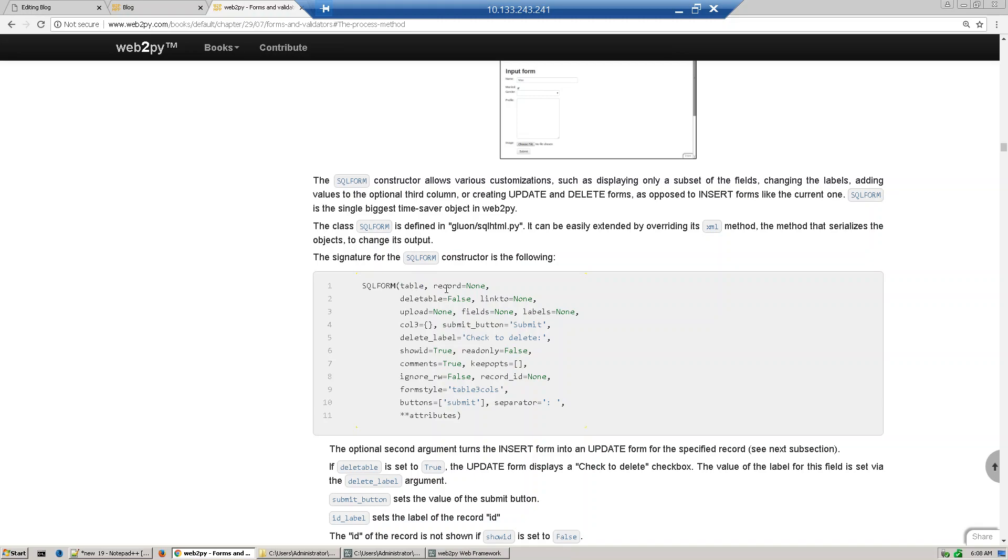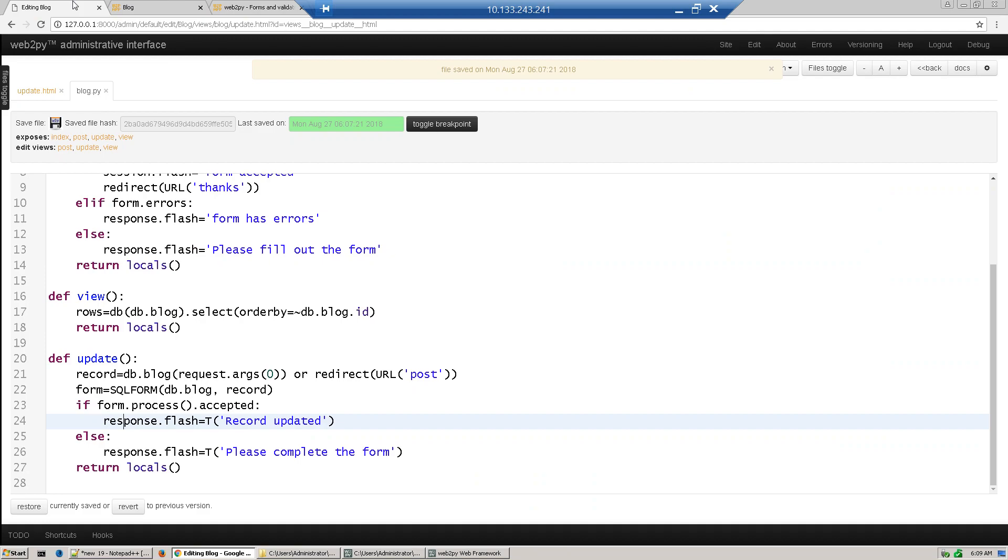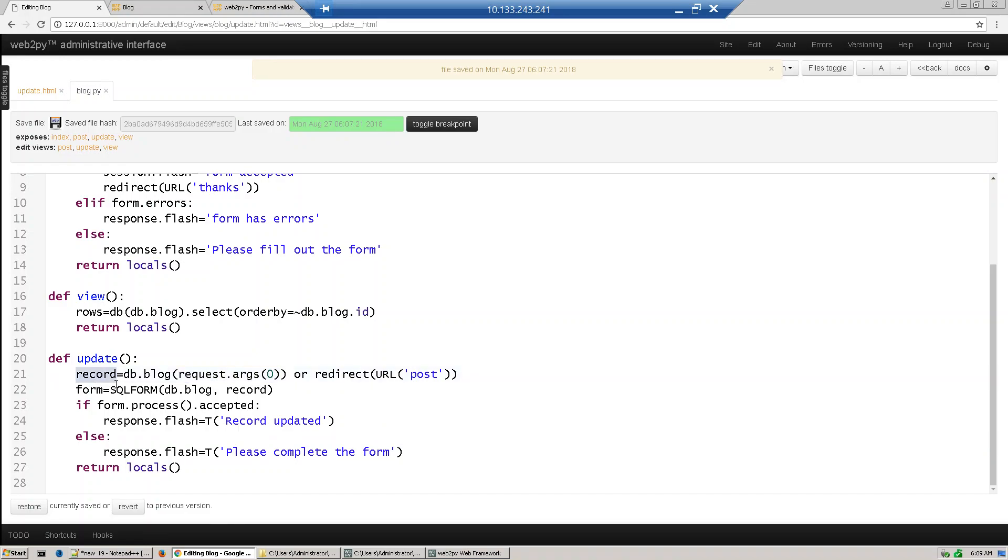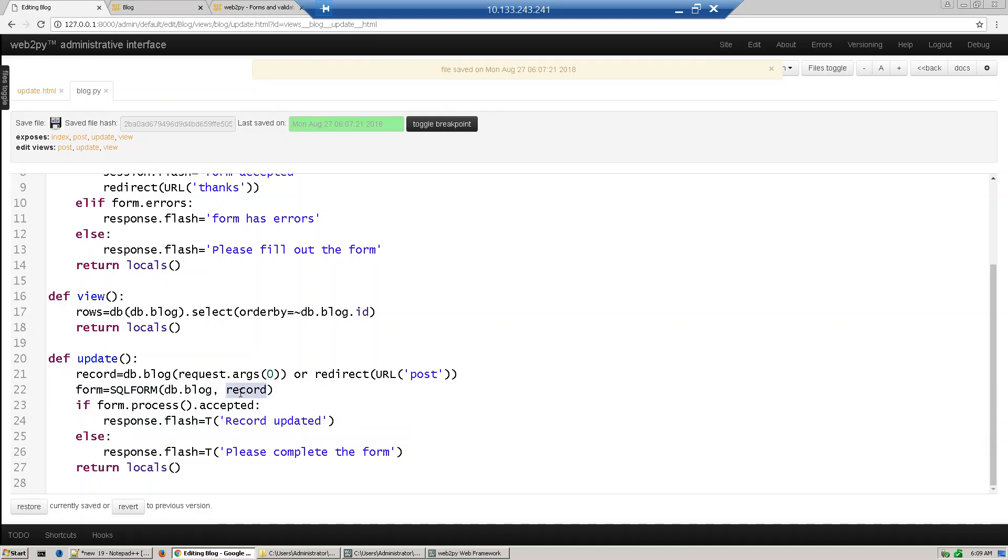So let's see how to do it. I have written a method called update. What I'm doing is from db.blog table I am retrieving the record, which we usually pass 1, 2, 3 to indicate which record you want to pass through URL. This record will generate one SQL form with db.blog table with this record. The record gets retrieved and converted to form. After that we just update the record and process it and flash some message.